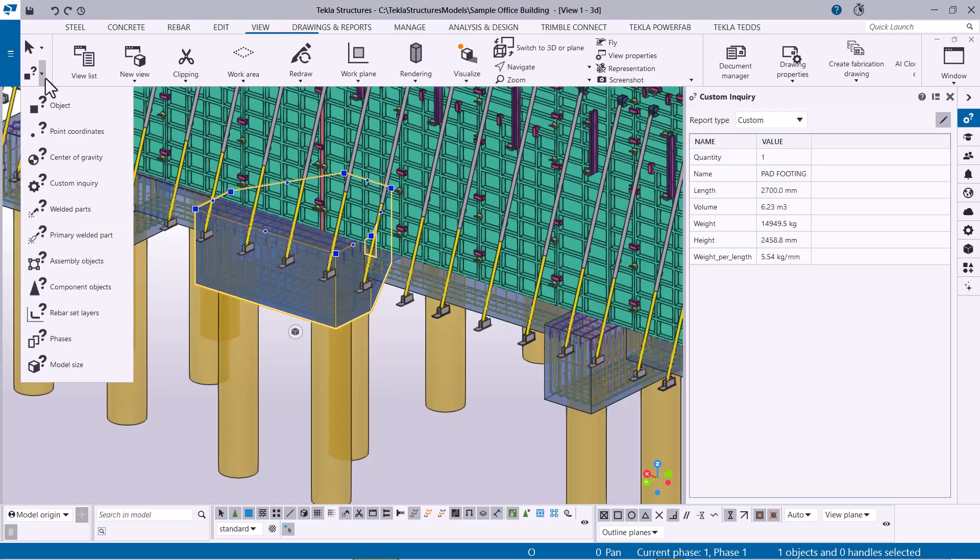Tekla Structures also contains several other commands for inquiring object properties, allowing you to explore and analyze your model in greater depth.